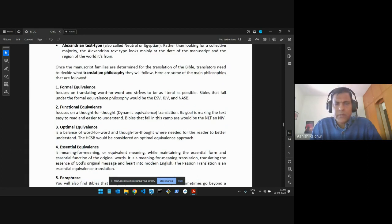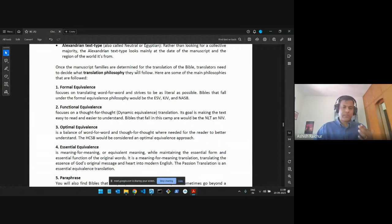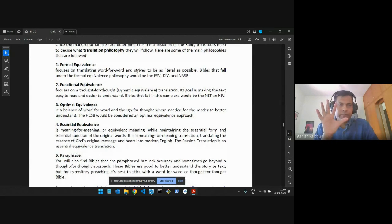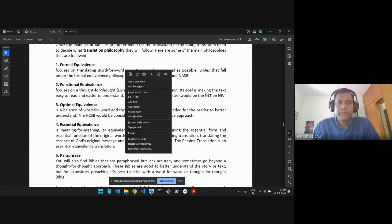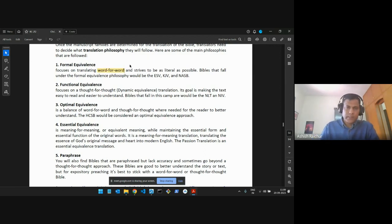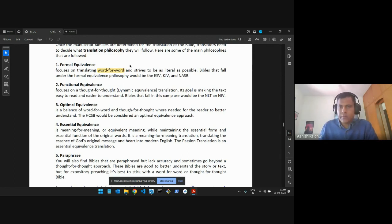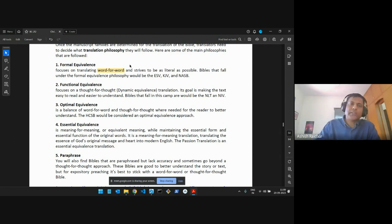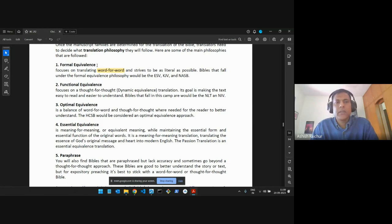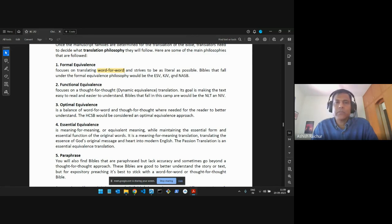Another important criterion is the translation philosophy, which determines how something is translated. There are at least five major categories. The first is formal equivalence — word for word. If a word is in Greek or Hebrew, translators give you the corresponding word in English. If they must introduce additional words to make the sentence read well, those words are put in italics. The English Standard Version, King James, and New American Standard Bible fall into this category.